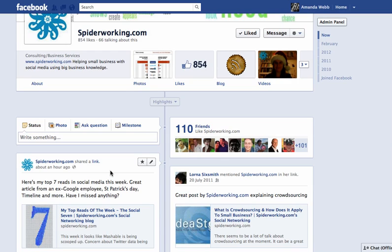This is a great way of showing off a special offer that you might have, or if you've got a message that you want to get through to new visitors to the page, this will help. Once you've pinned an image it stays pinned for seven days, and then it falls back down the news feed.